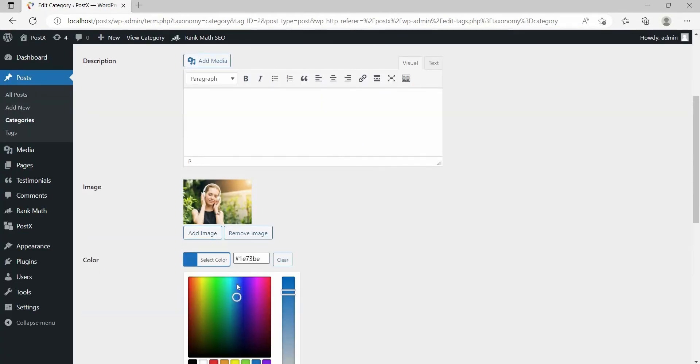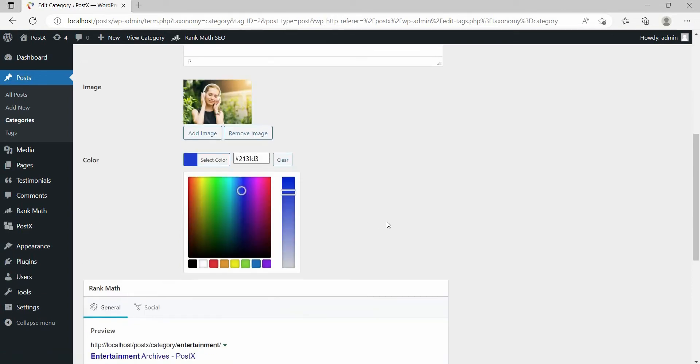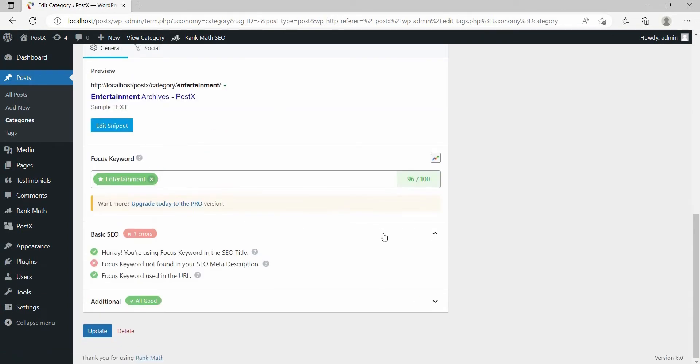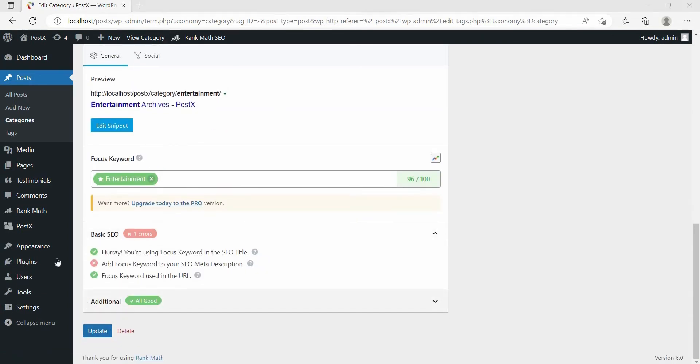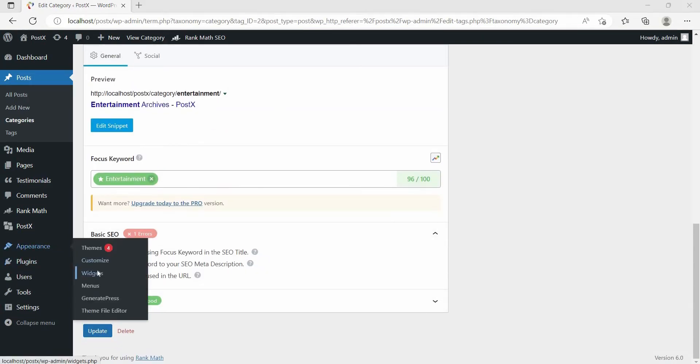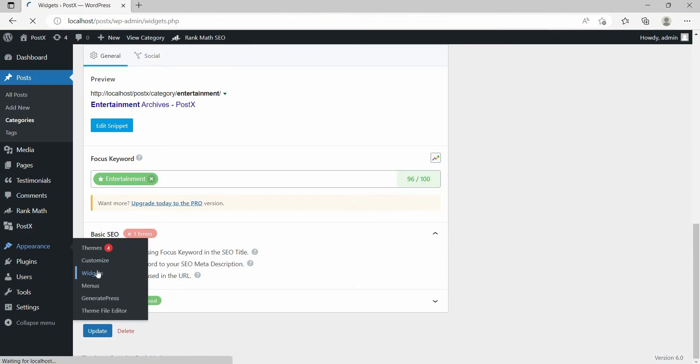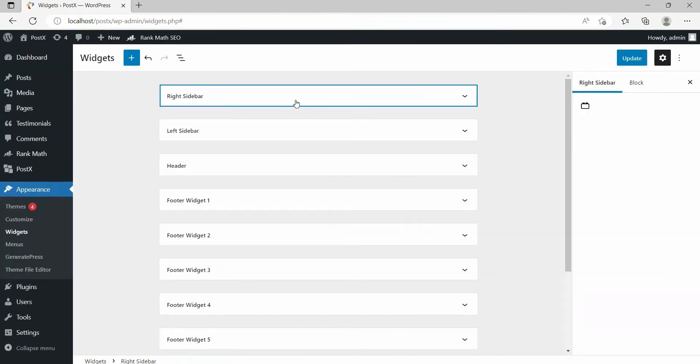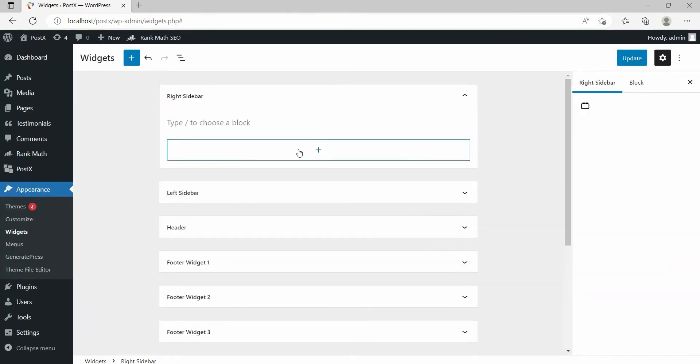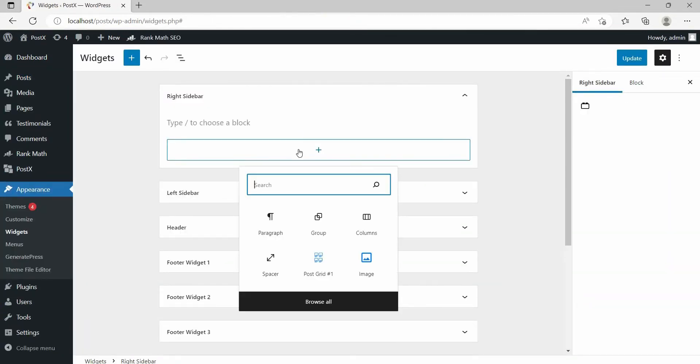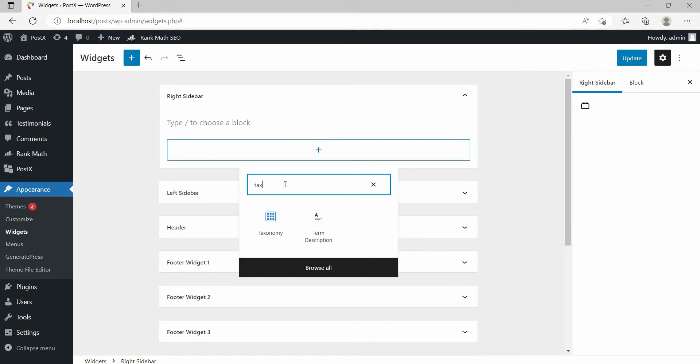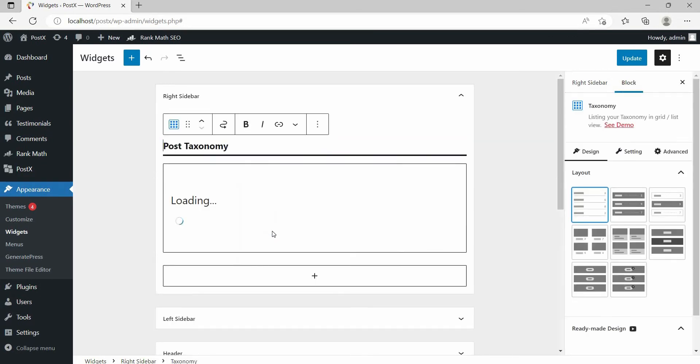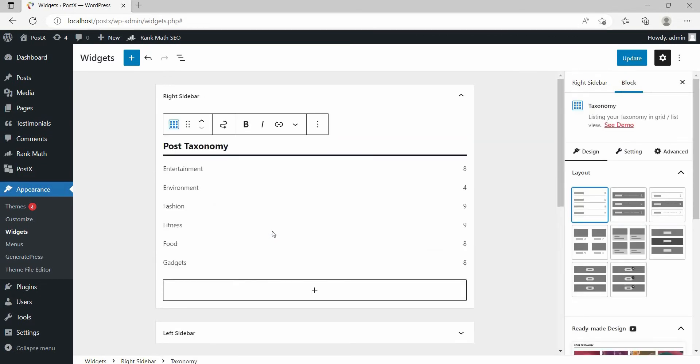Now go to the widget area from the appearance section. Then click on the plus icon and add the taxonomy blocks.